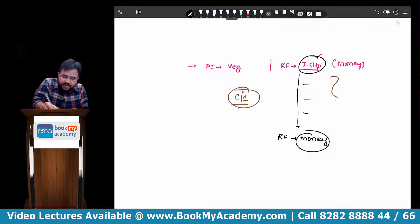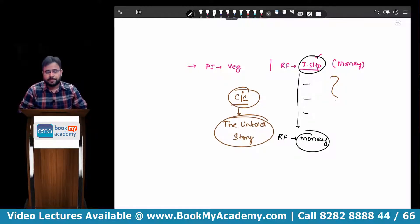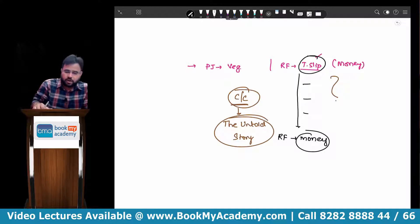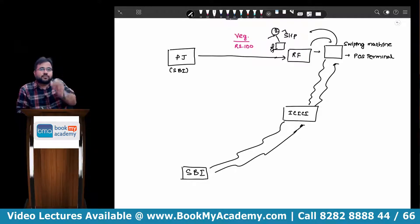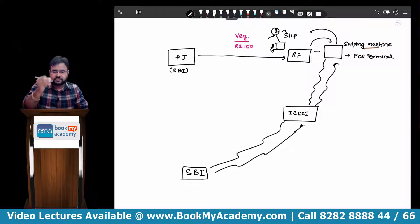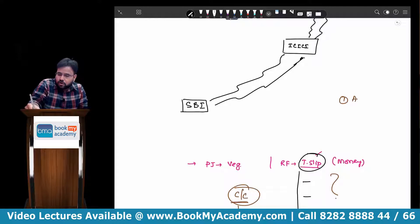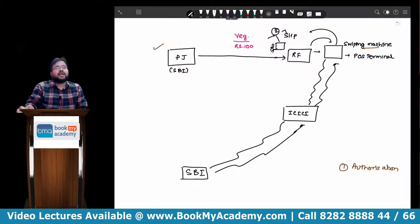Today we have to understand the credit card — the untold story. We have to lift the corporate veil to understand what is exactly happening behind this credit card transaction. So to summarize stage one: PJ has gone to Reliance Fresh, he has swiped the card. The swiping machine asked the question to ICICI, ICICI asked SBI, SBI has authorized, and ICICI has created a transaction slip through the machine. This entire stage is called authorization. In the authorization stage, the customer has taken the goods and Reliance Fresh has got the transaction slip.